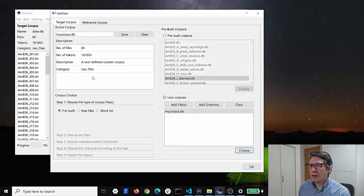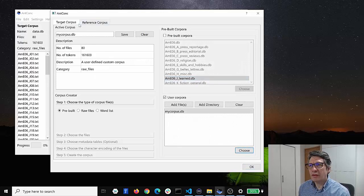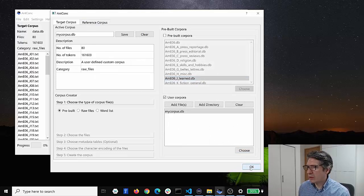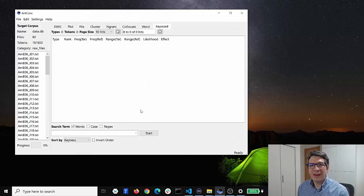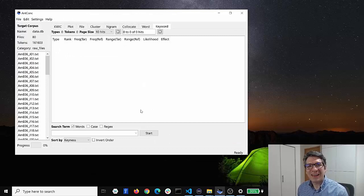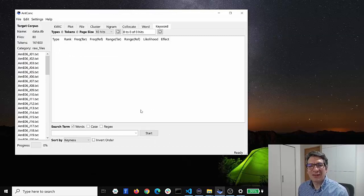So let's stay with this corpus and click okay, and now we're ready to start analyzing the language of this corpus.